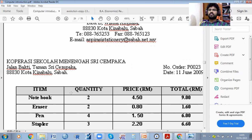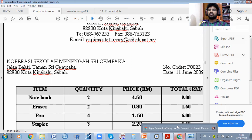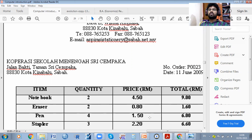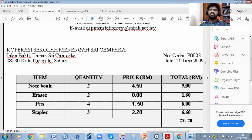For example, if you purchase two notebooks at 4.5 rupees each, the total is nine rupees. Two erasers at 85 paise, total 1.70. Four pens at 1.5 rupees each gives six rupees. Three stoppers at 2.20 rupees — then you add all those things, and this is your total money for stationary purchases.